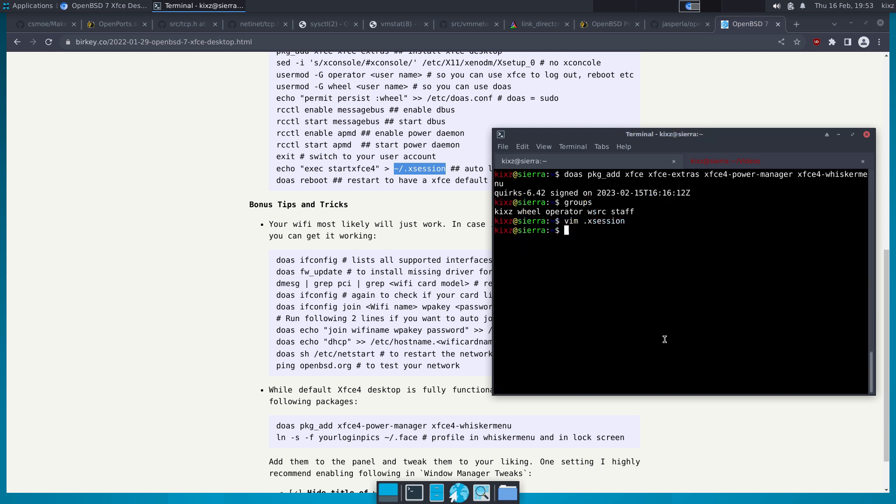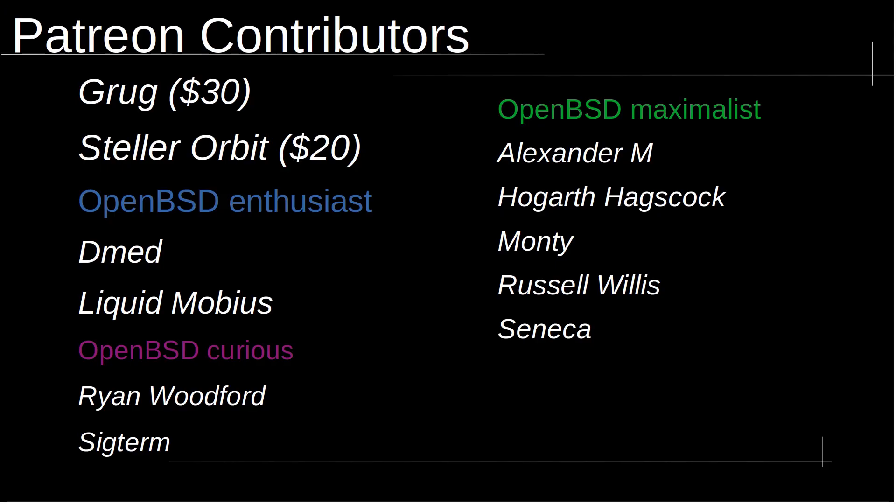That's all for this video. I hope you enjoyed it. I'd like to take a moment to thank my Patreon contributors: Grok with 30 generous dollars, Stellar Orbit with 20 generous dollars, OpenBSD Maximalis, Alexander M, Hogarth Axcock, Monty, Russell Willis, Seneca, OpenBSD Enthusiast, DMed Liquid Mobius, OpenBSD Curious, Ryan Woodford, and Sigtun.